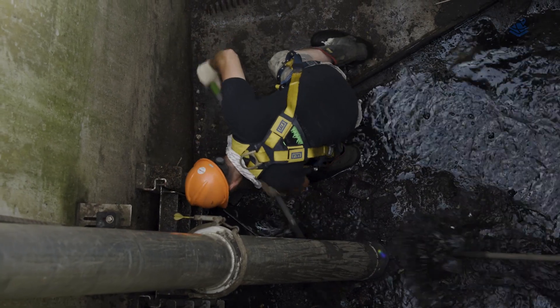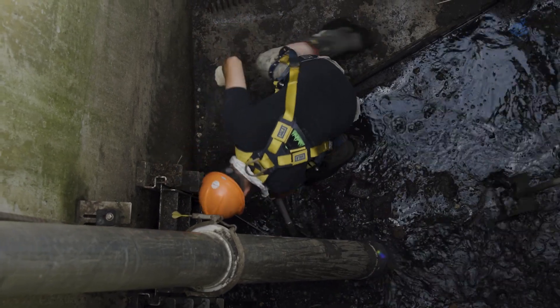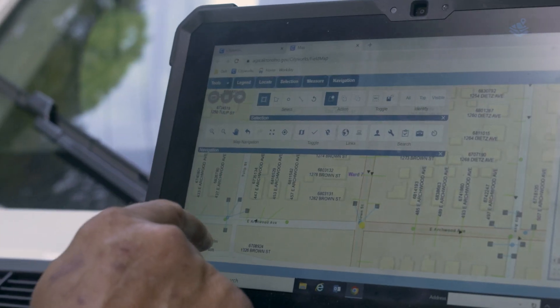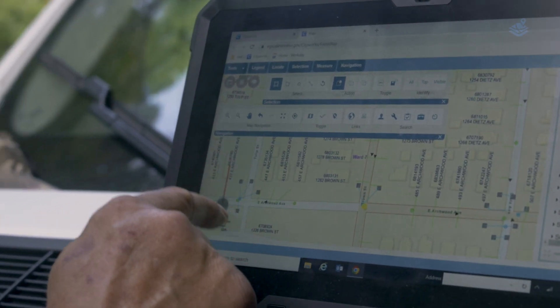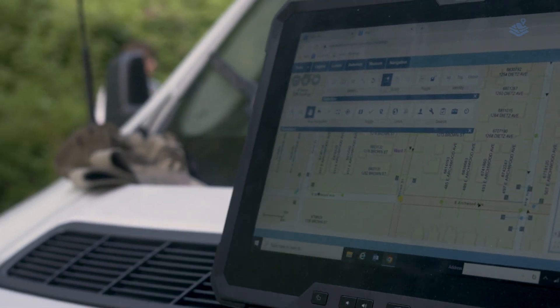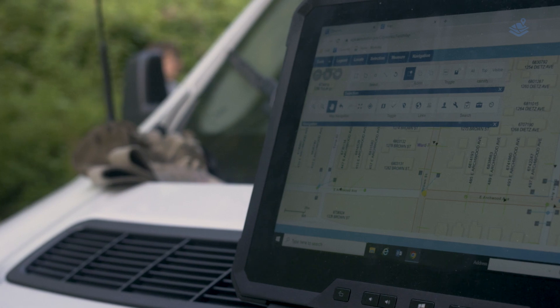You can just open that map feature, go and highlight that asset ID, and create a work order right off of that map. That is a very cool feature and it's just real-time data. It's so nice to be able to have that.